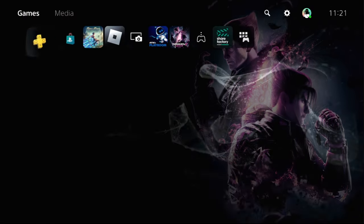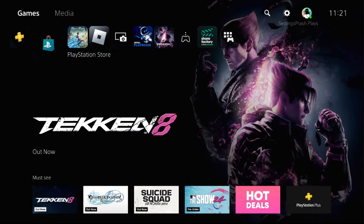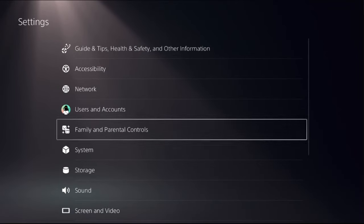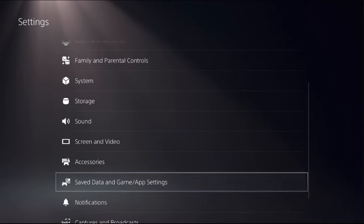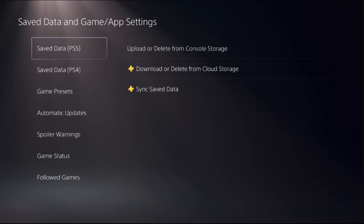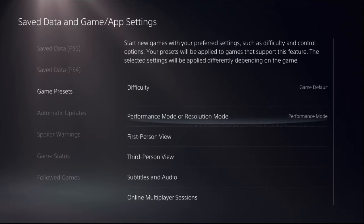In the first step, what you have to do is simply choose settings, then select saved data and game app settings. Now select game presets.